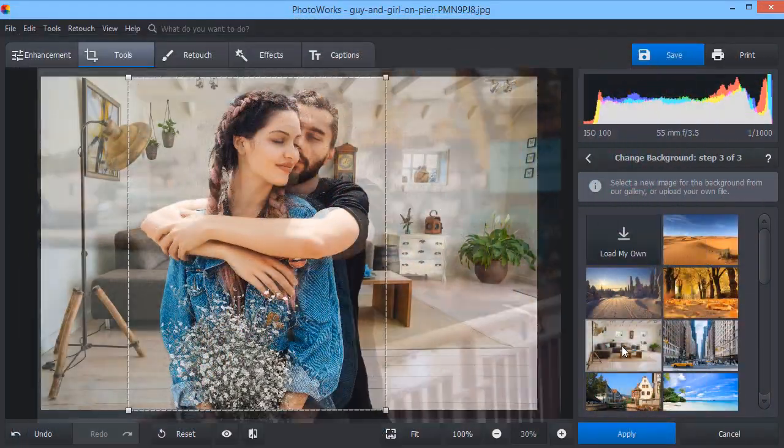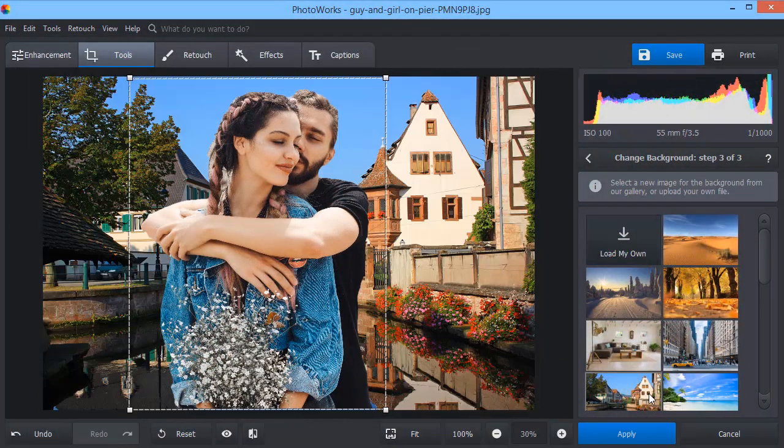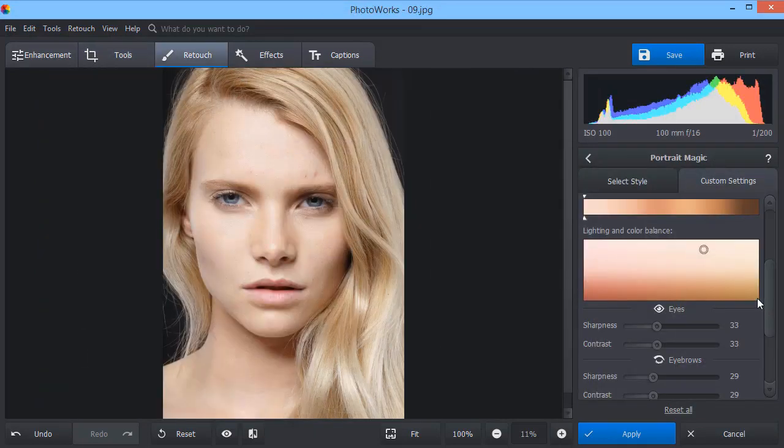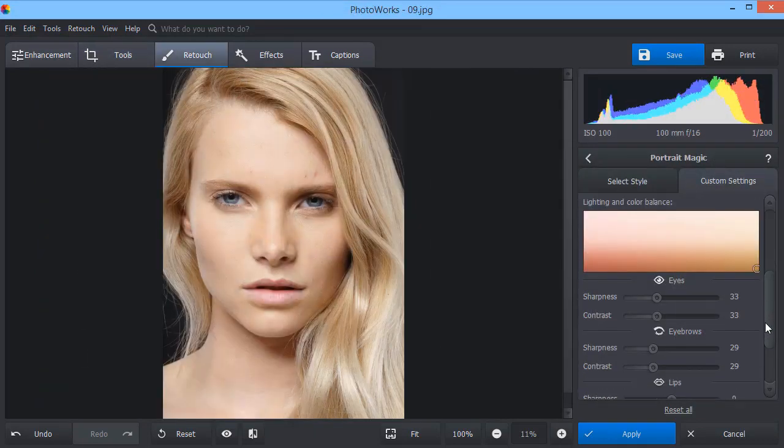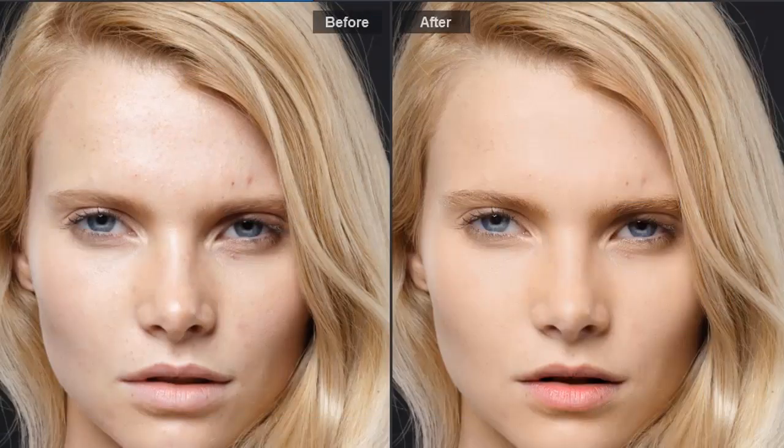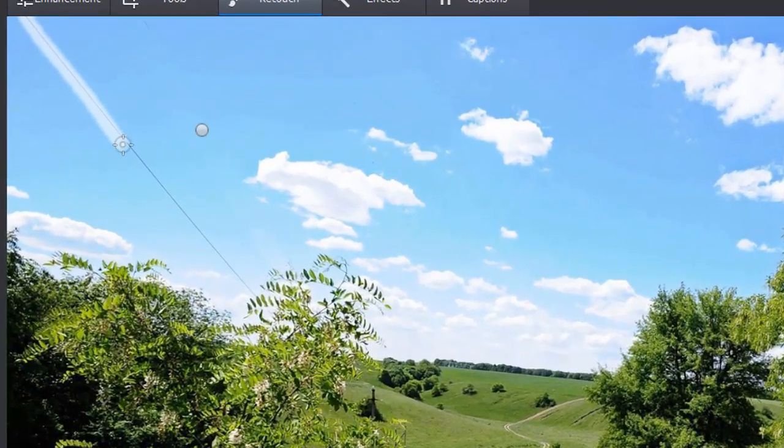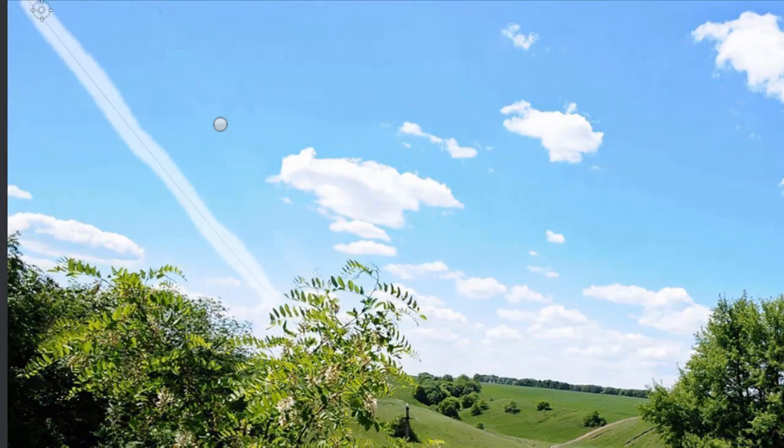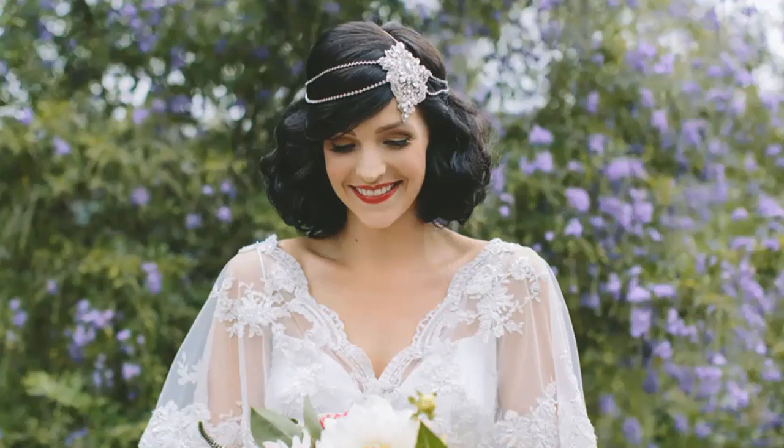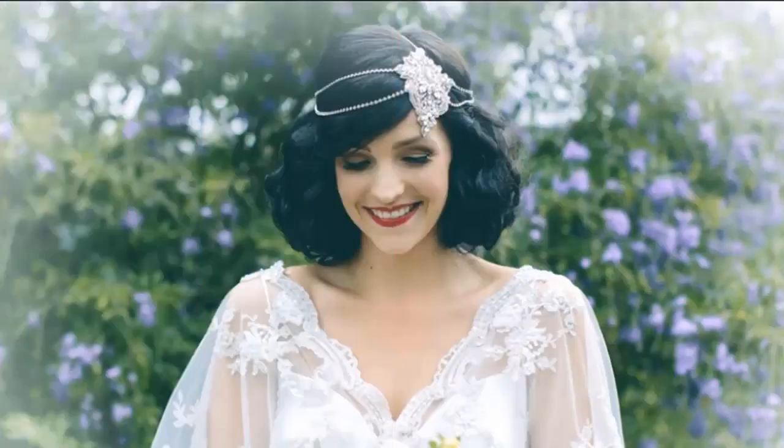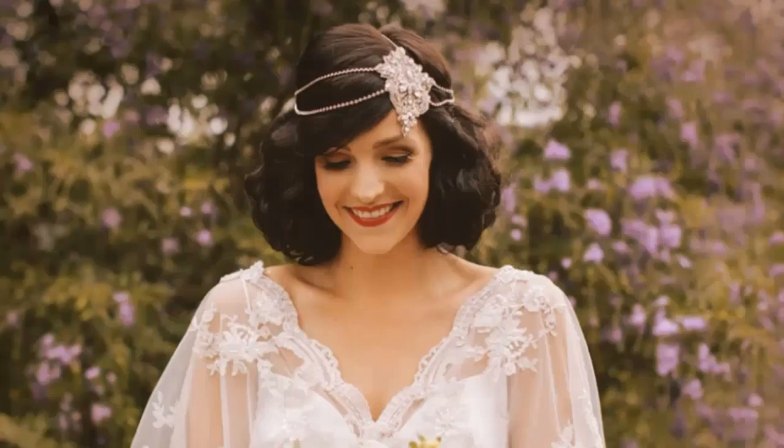PhotoWorks is an easy-to-use image editor that allows you to improve the quality of your shots in a few clicks. In this video, you will see how easily you can change image background, improve skin color, add light makeup, remove unwanted objects, apply one-click effects, and simply make your photos perfect.